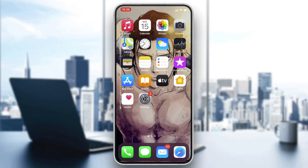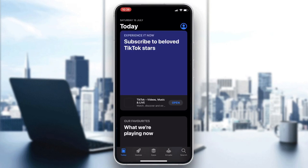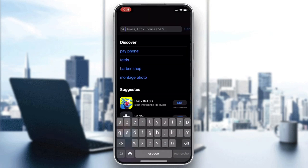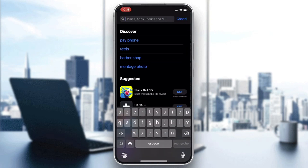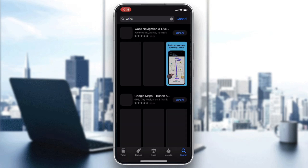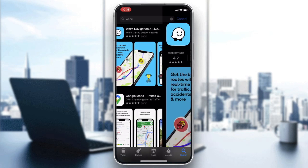Go to your phone store — either the Play Store for Android or the App Store for iOS — then go to the search bar and search for Waze.